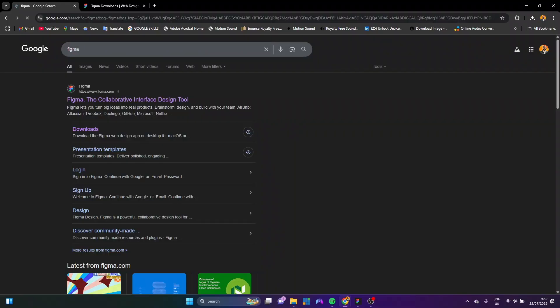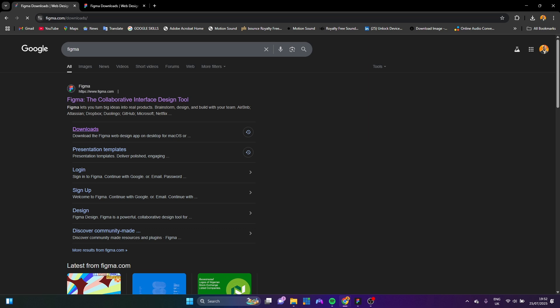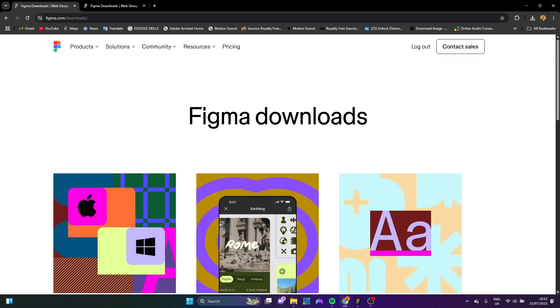Okay, so for those of you that don't know, the app that we use is called Figma. You don't need to crack or anything. It's totally free. You can just search it on Chrome here. Click on downloads and you can just follow the prompts and download it.